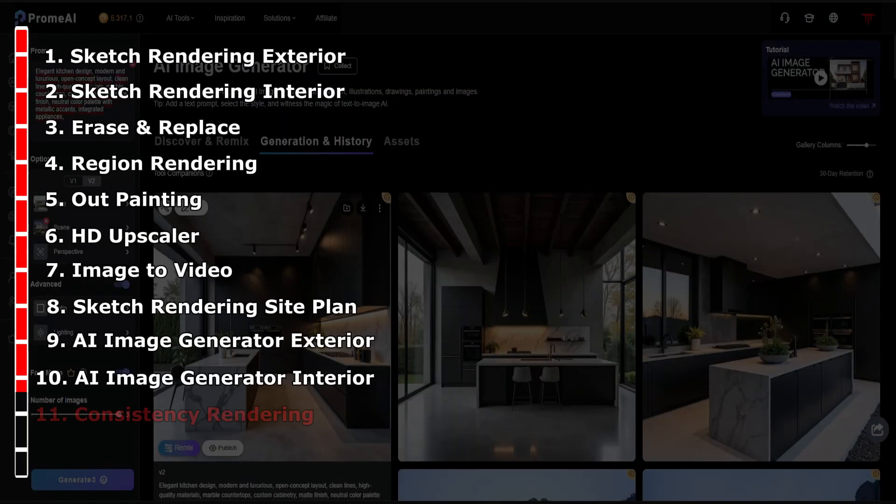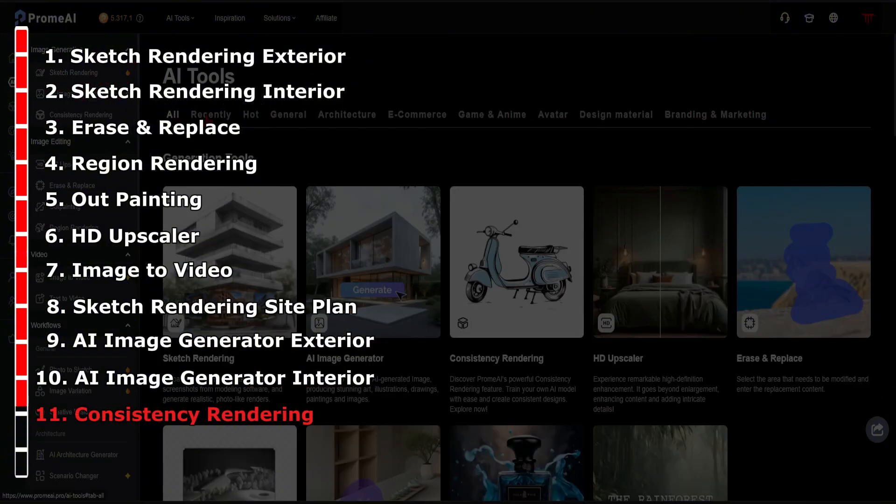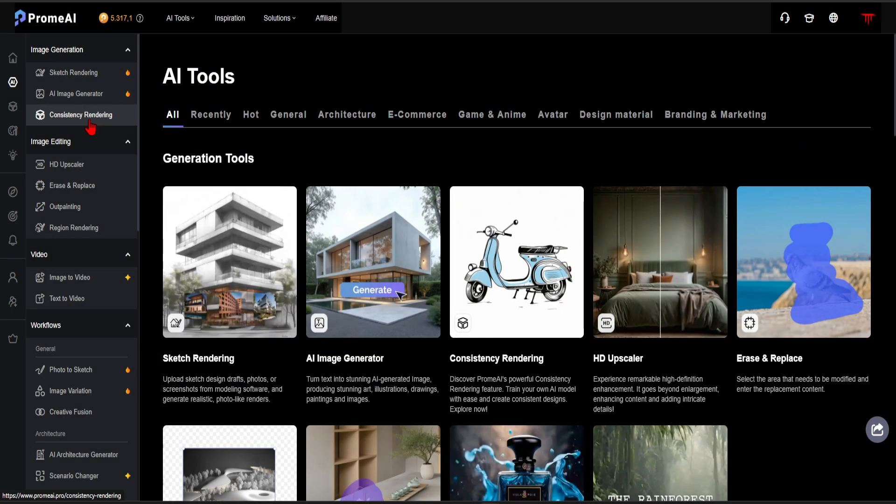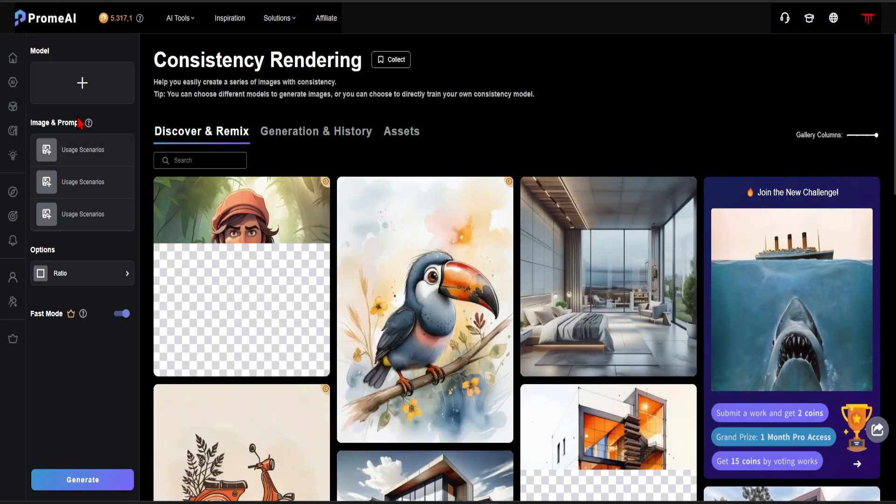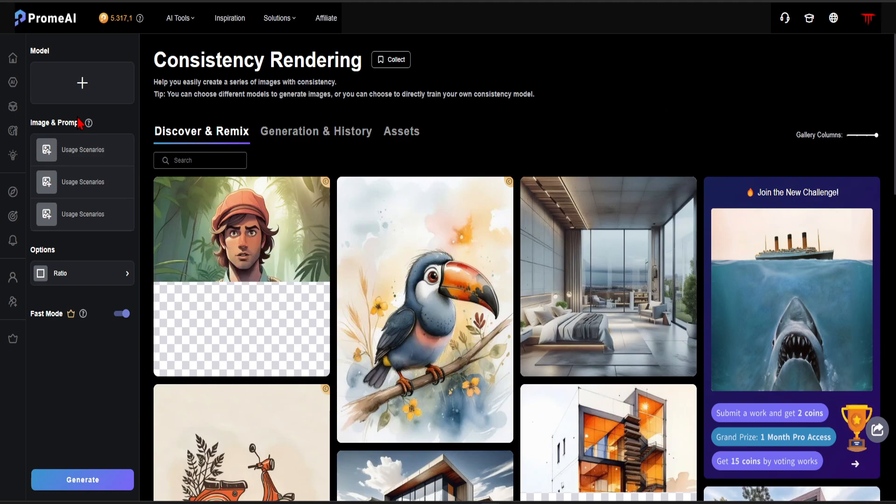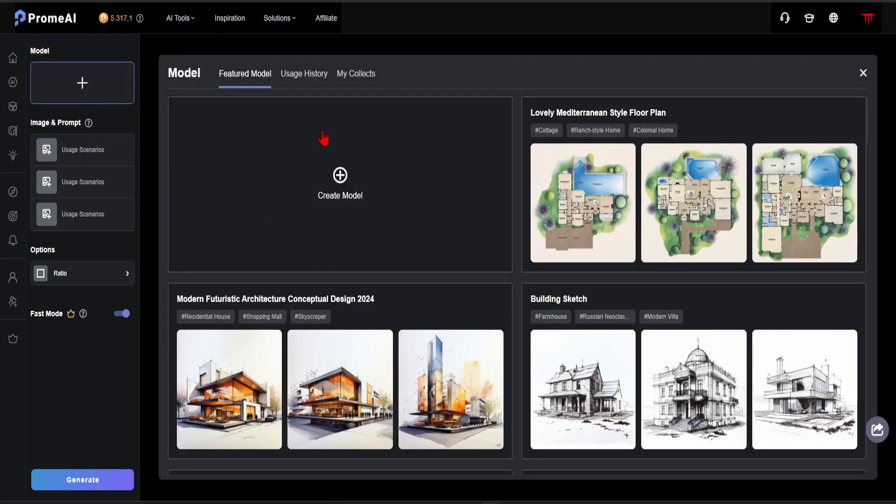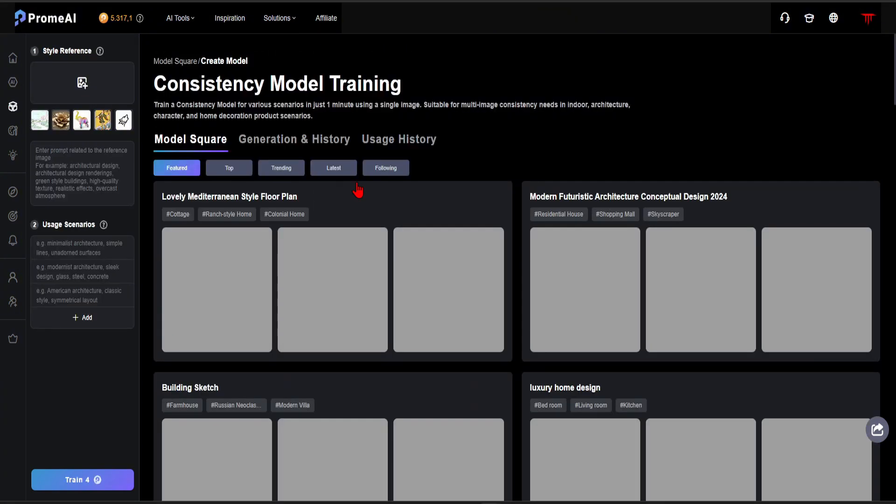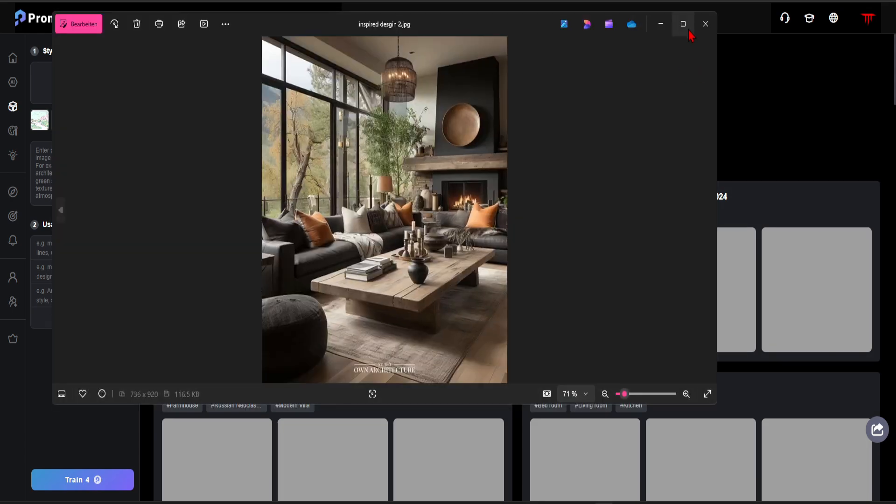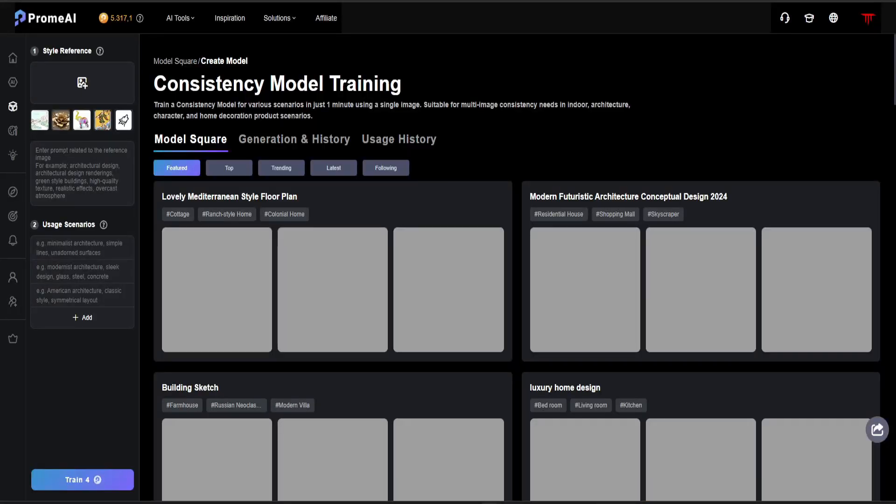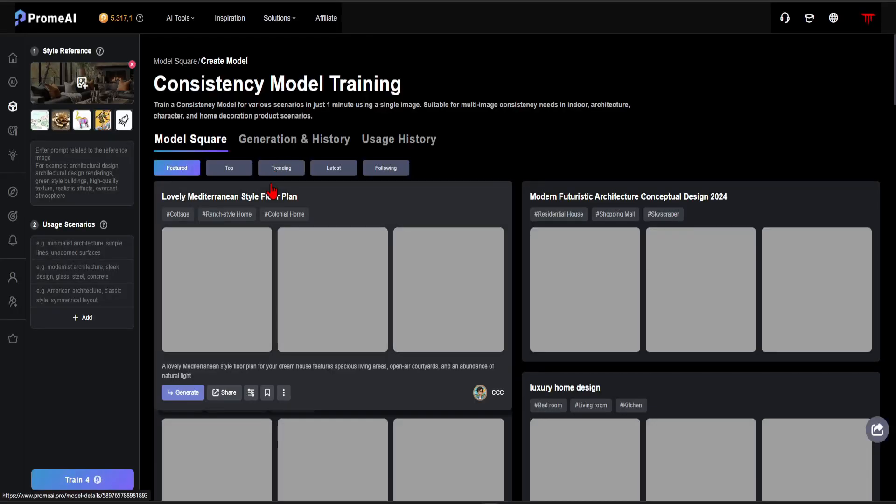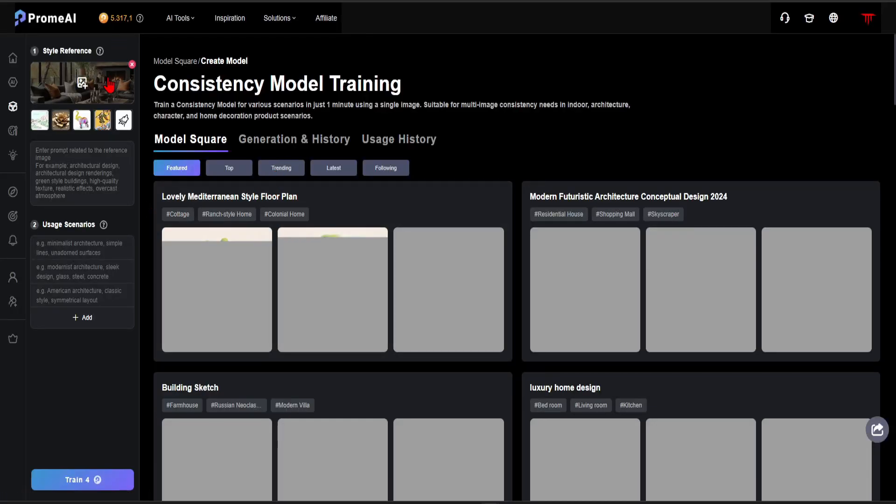In step 11, let's explore the Consistency Rendering feature. I have never seen this feature in any other AI rendering tool before. With this feature, we can generate multiple renderings in the same style, ensuring consistency. First, we need to create a sample model. Let's click on Create a Model. I found an image online that matches the style I like. I will upload this image in the Style Reference section. Then, I will use this design as a reference and list the rooms I want to generate in the Usage Scenarios section.